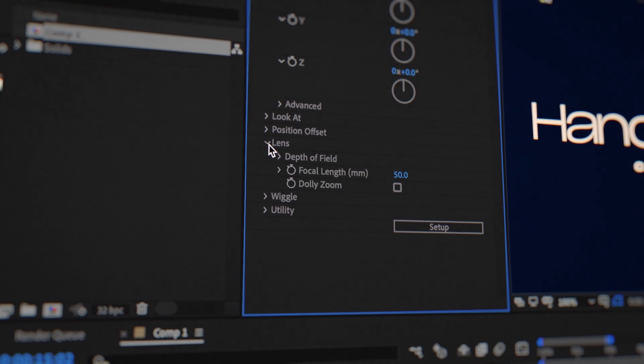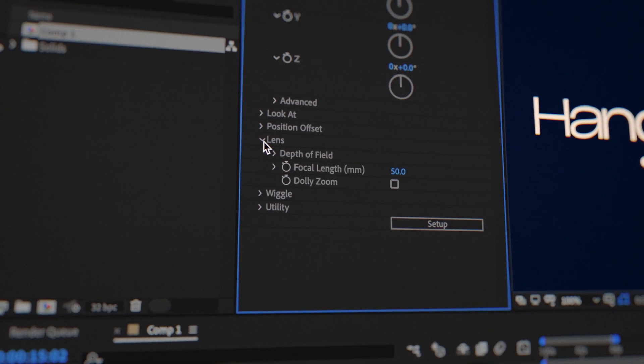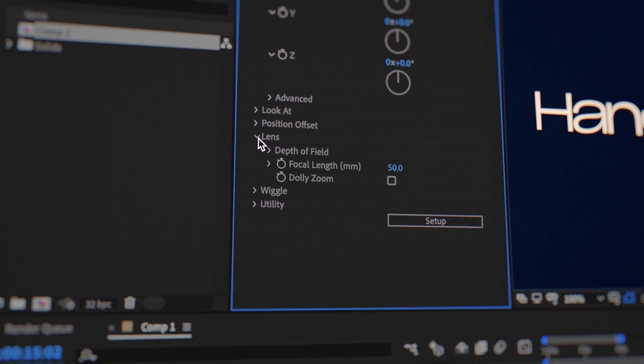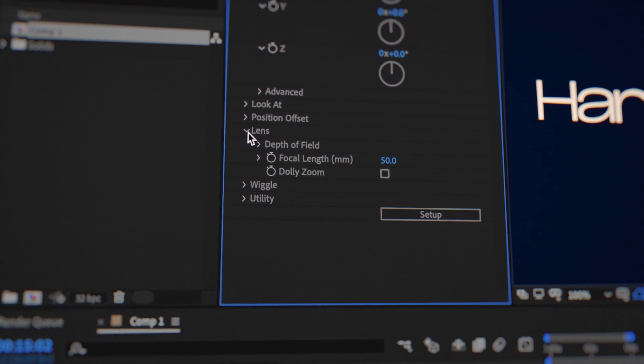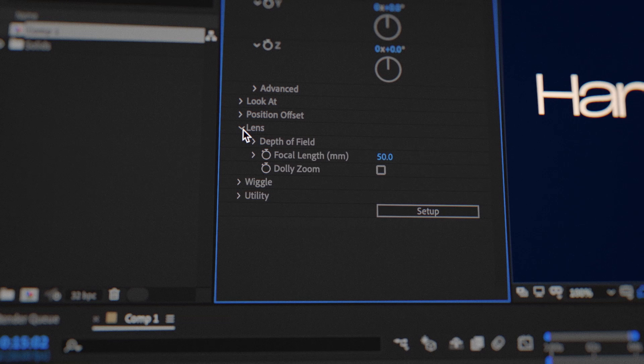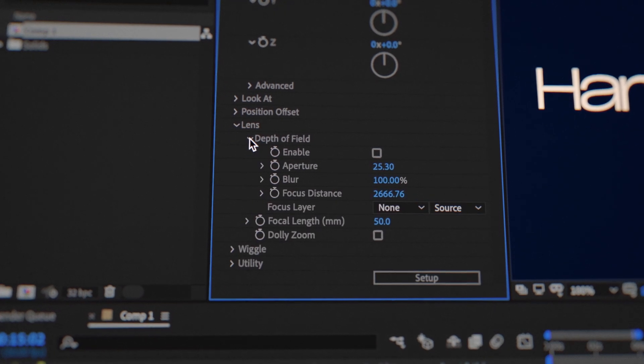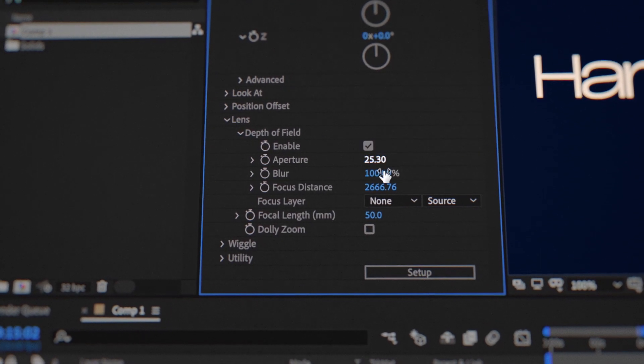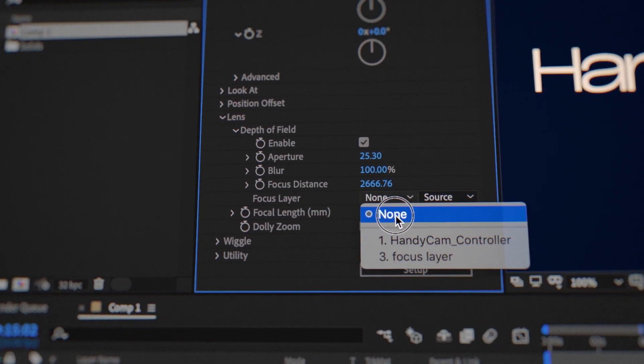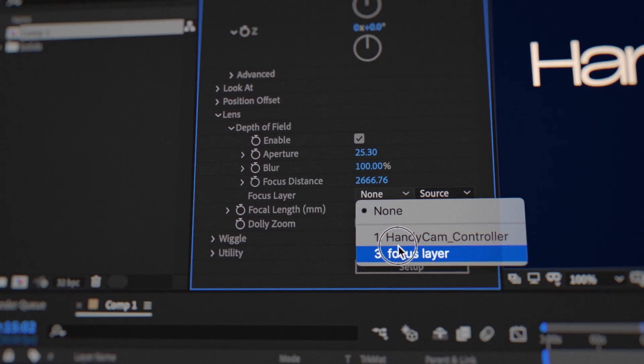Handycam's lens interface uses familiar millimetre units, making digital cinematography simple. The depth of field controls are easily accessible, allowing you to set a focus target which can be independent of the lookout target.